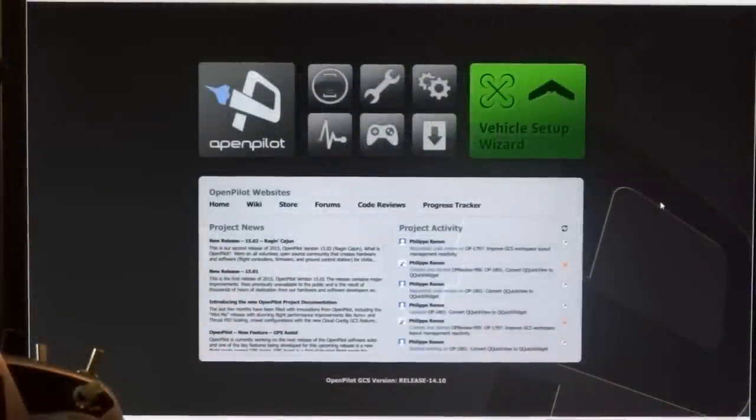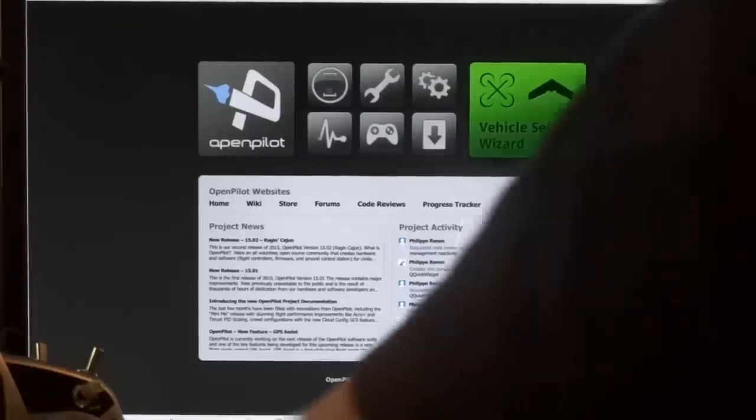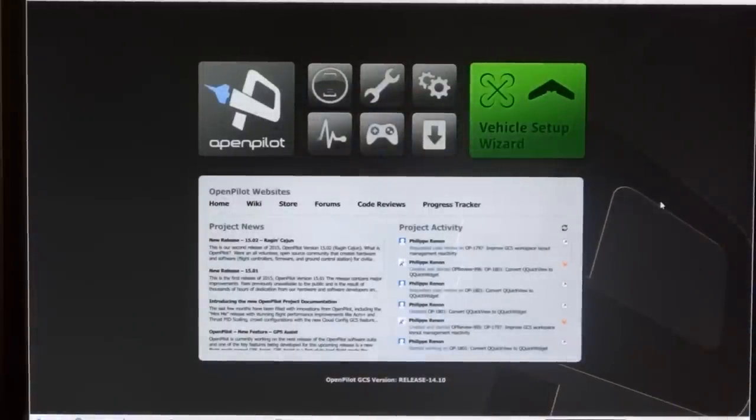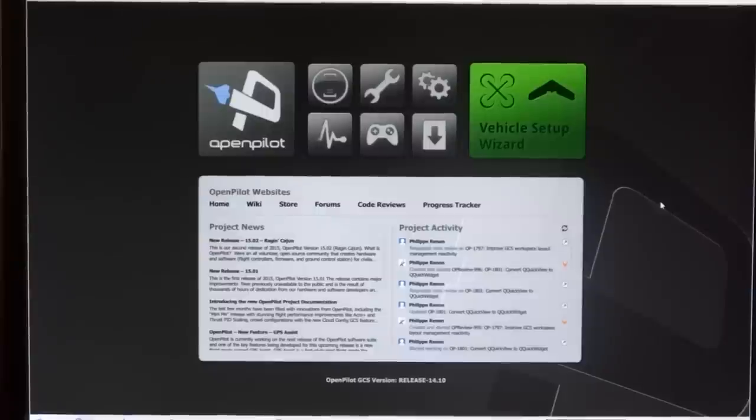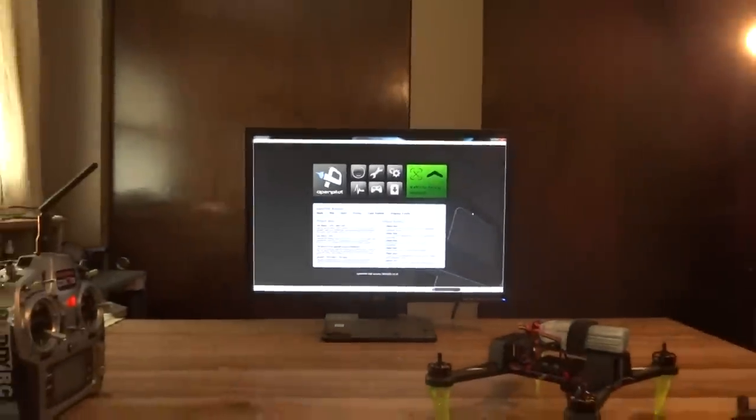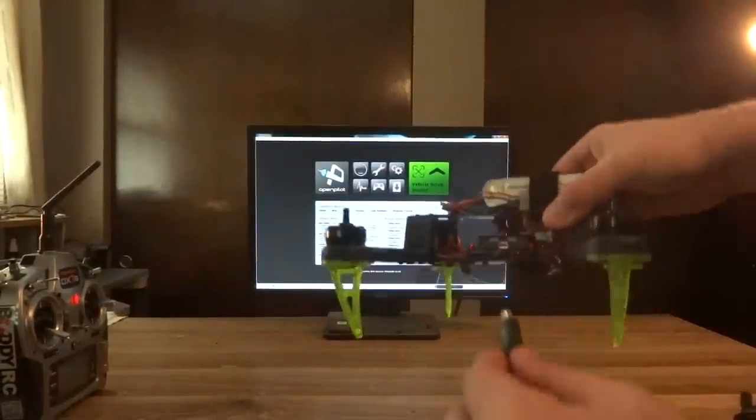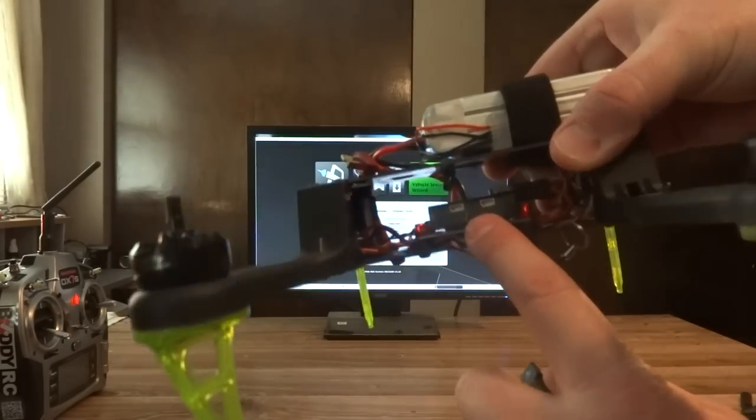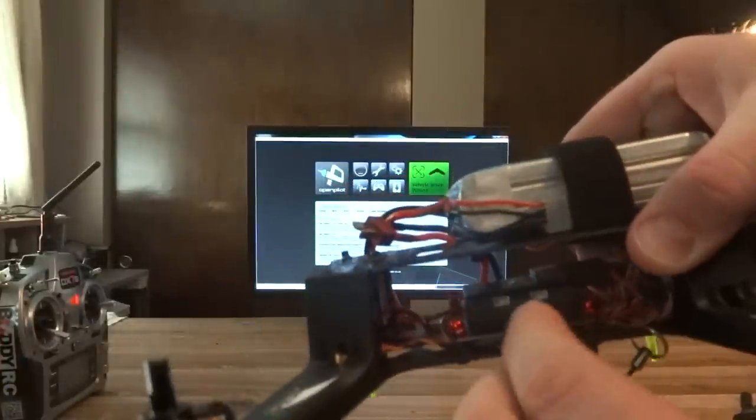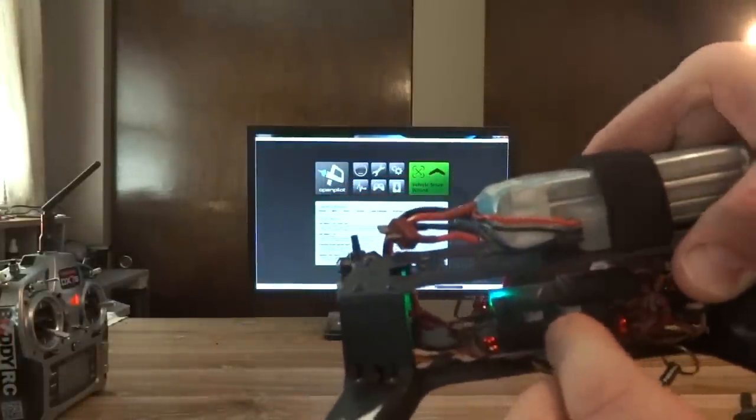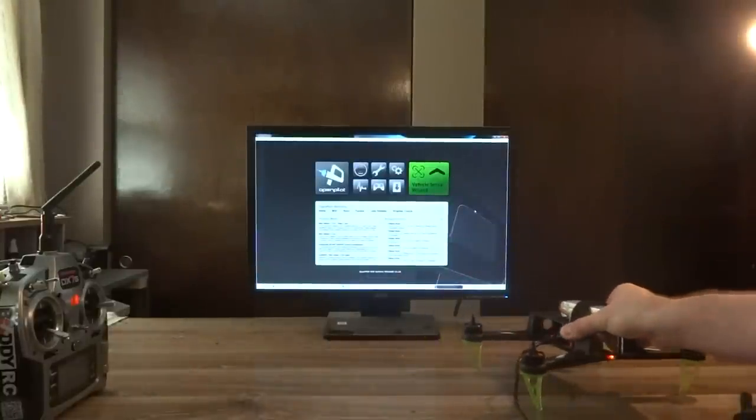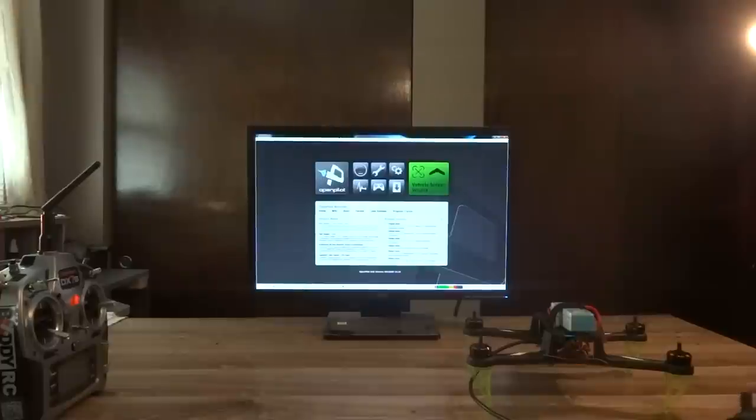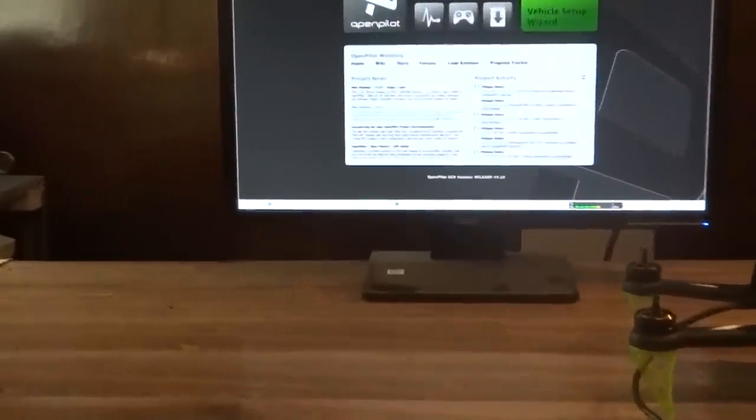All right, now that we have the transmitter set up and ready, we're going to go over to the computer, plug in the Speedix quad and get it ready for binding. So to start here, we're going to plug in the quad into the USB mini-USB port here right above my finger. Next, we're going to go down on the lower left here and hit configuration.